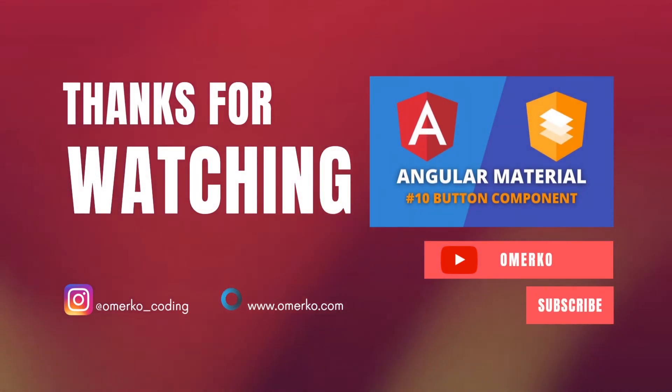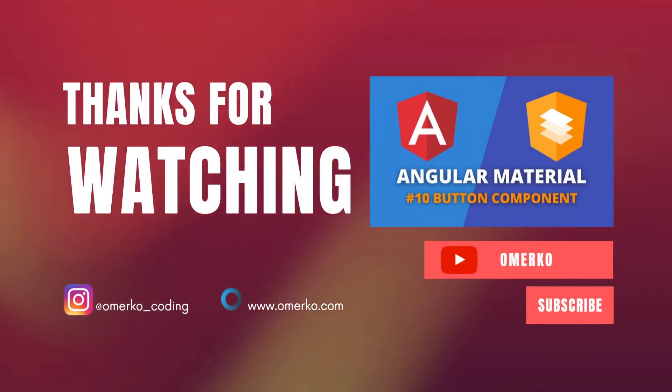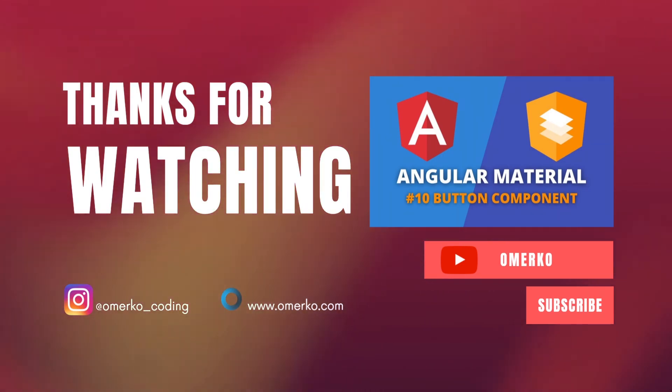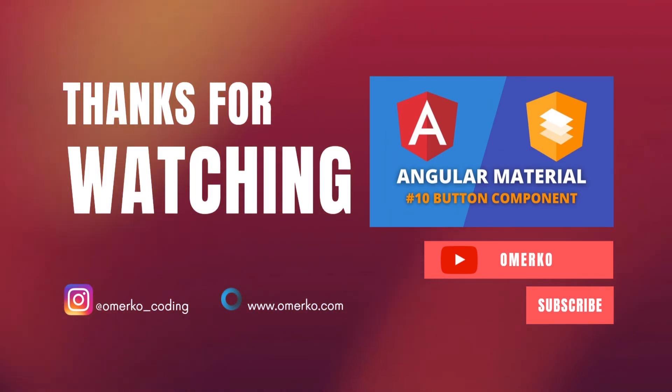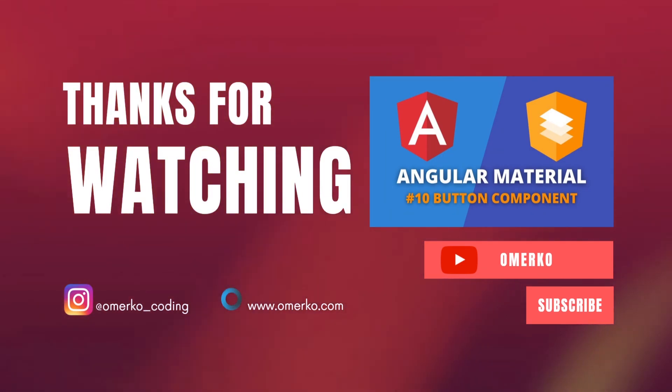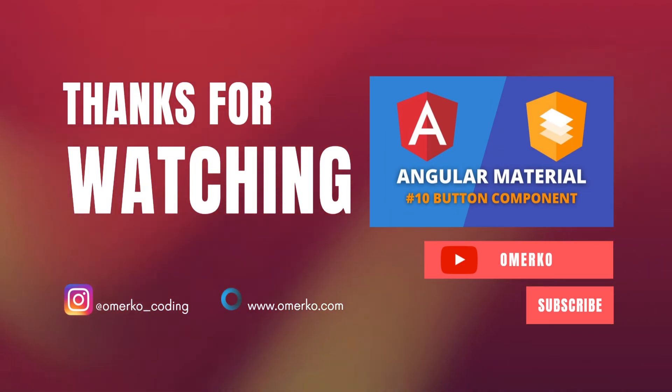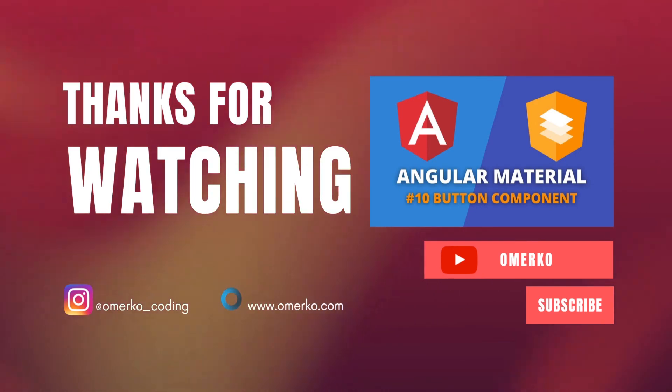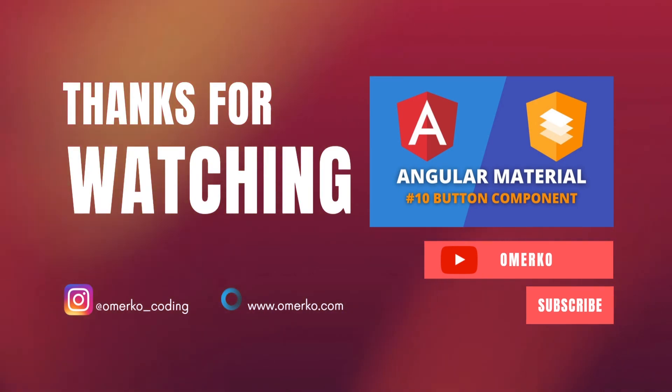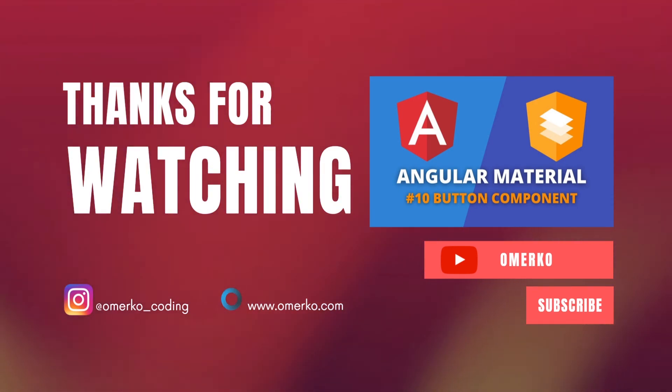But this will be all for this video guys, thank you all for watching. If you liked what you saw, please click like and subscribe as I am posting new content weekly. Thank you once again and I will see you in my next video, bye bye.